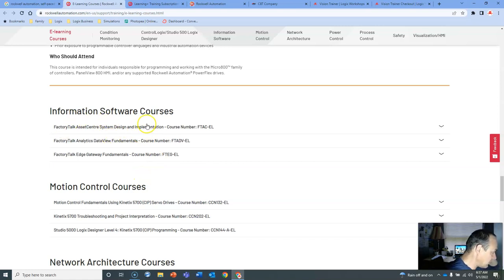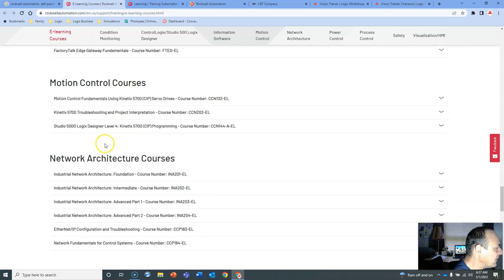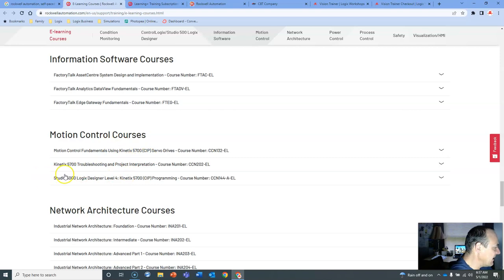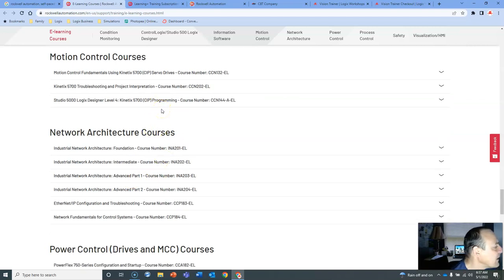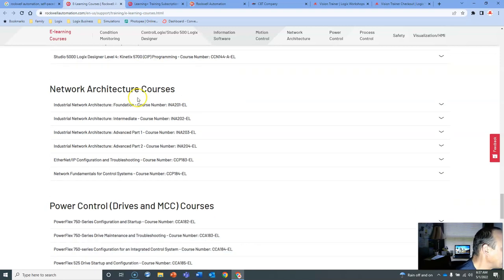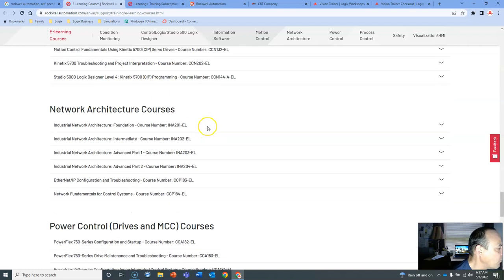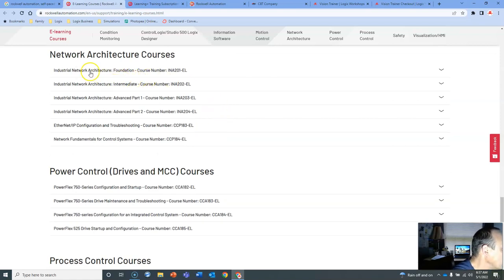Information software courses, so FactoryTalk Asset Center. I've not used, I don't think, any of the FactoryTalk Gateway Fundamentals. I've used those. FactoryTalk Gateway Motion Control, Kinetix, Studio 5000 Logic Designer, Level 4 Kinetix 5700 CIP. I think actually I took the Kinetix course, maybe the Servo course, during COVID. So I took one of these courses just to kind of play around with it.